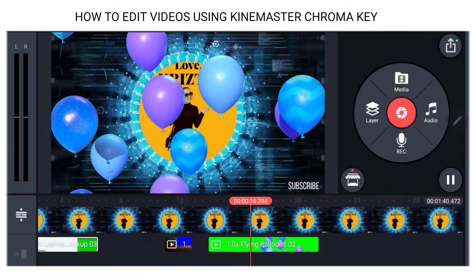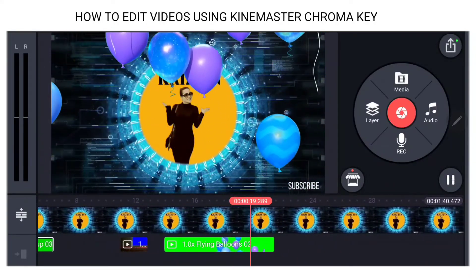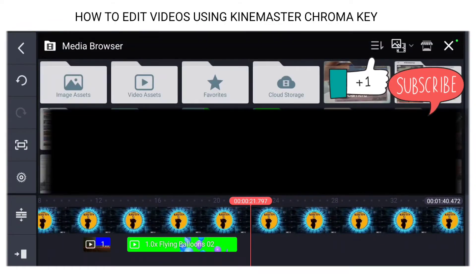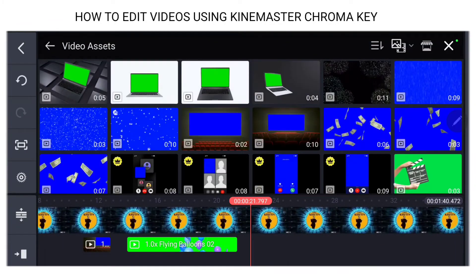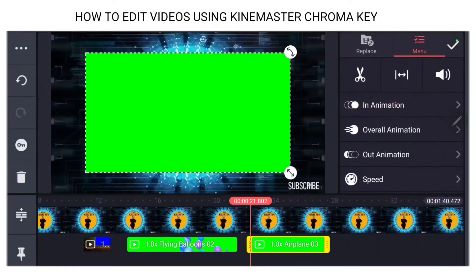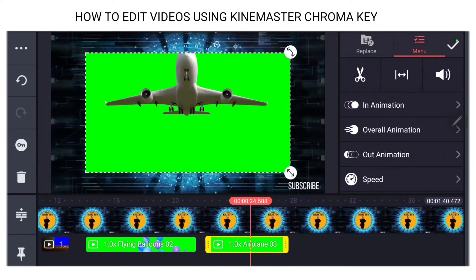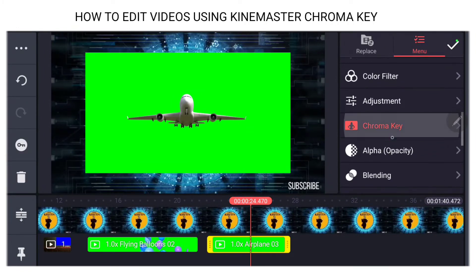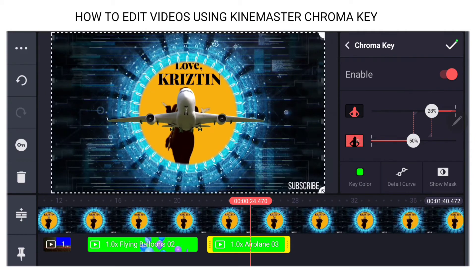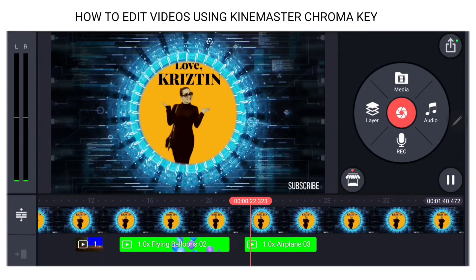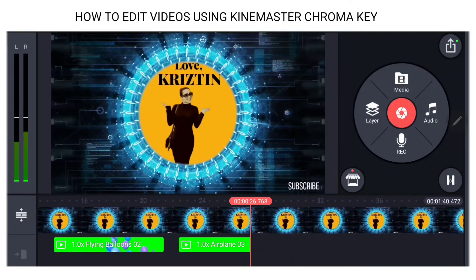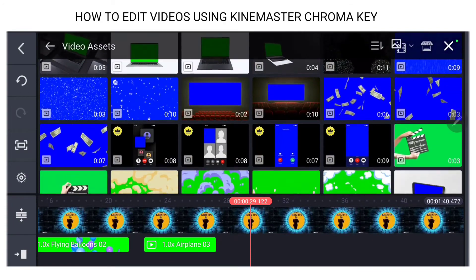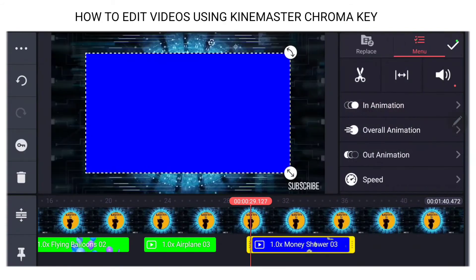Cool, right? Other stuff we can do — my favorite is this one. We go to media, video assets — I like the airplane one right here. See that? We'll go enable the chroma key.